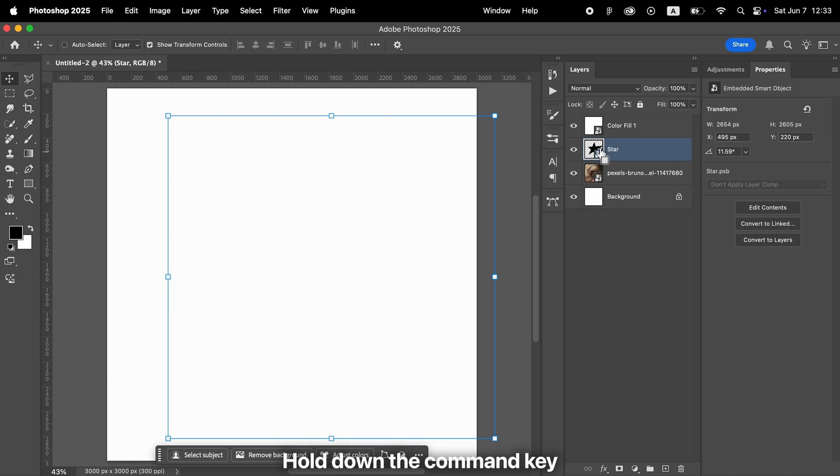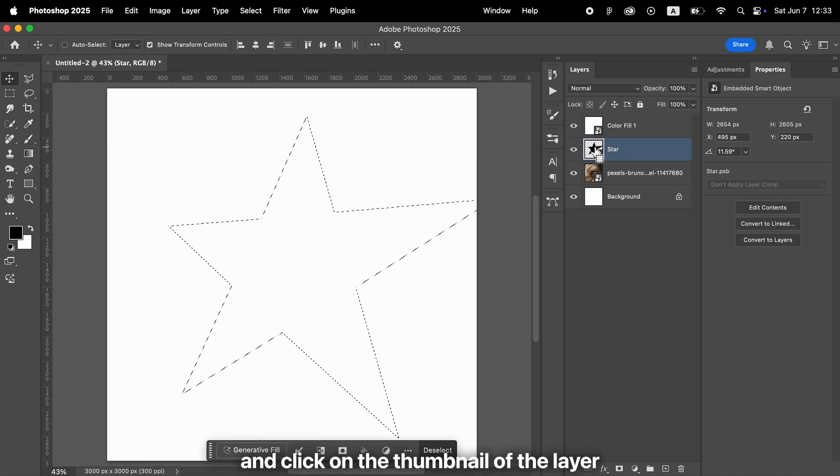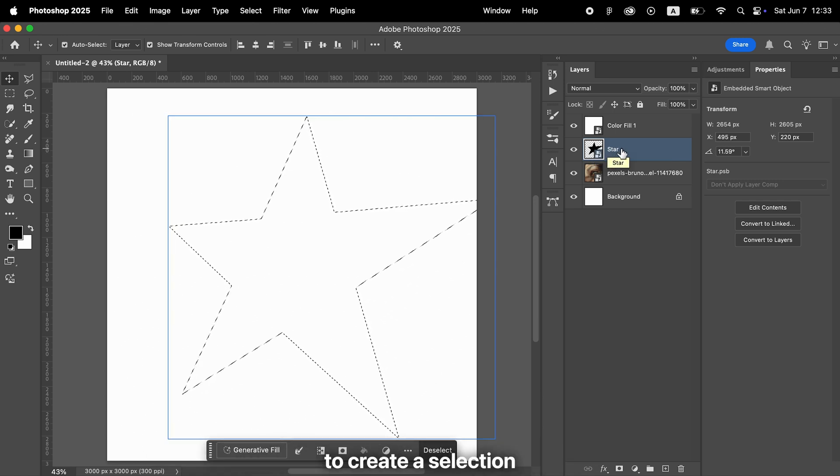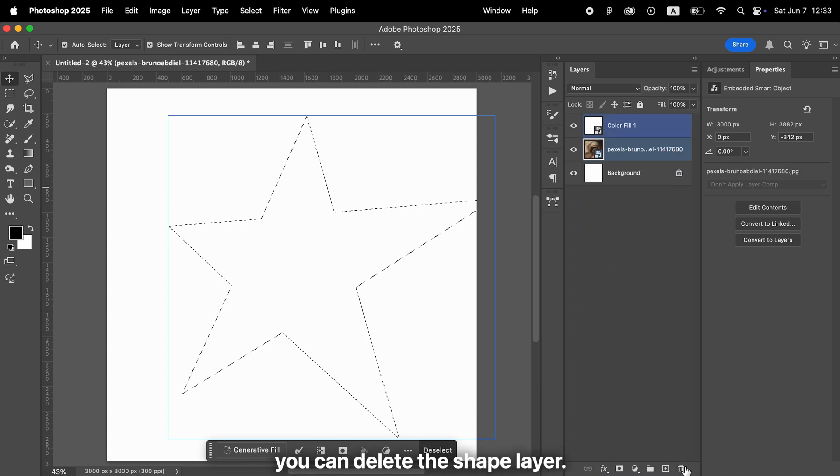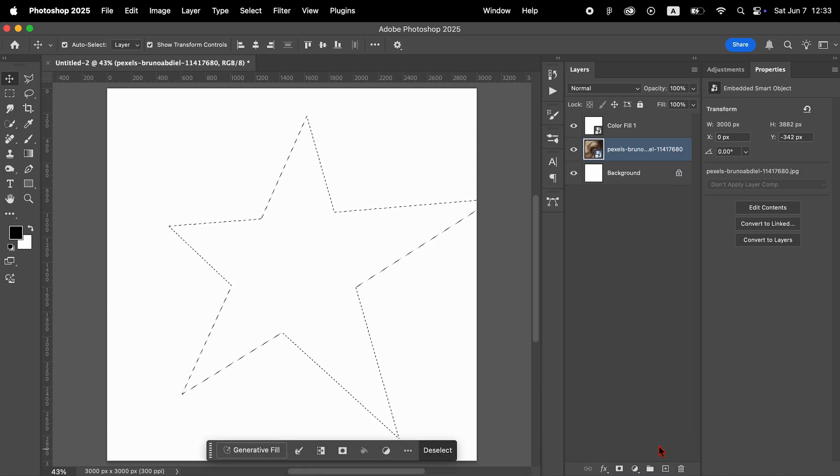Hold down the Command key or the Ctrl key and click on the thumbnail of the layer to create a selection that matches its shape. Once the selection is active, you can delete the shape layer. We no longer need it.